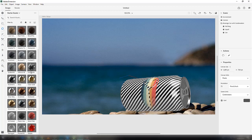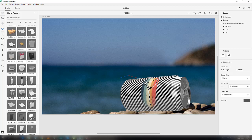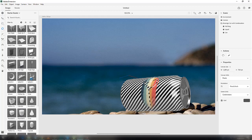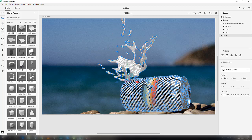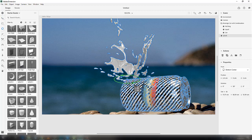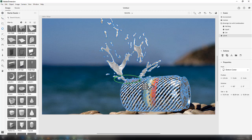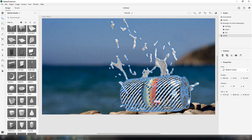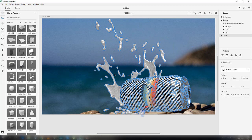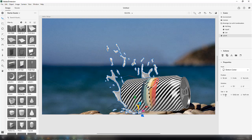Now we want some water splashes, so go to the models and select the splash. Use the move and rotate tools to adjust it with the can, and scale it down to maybe 13.